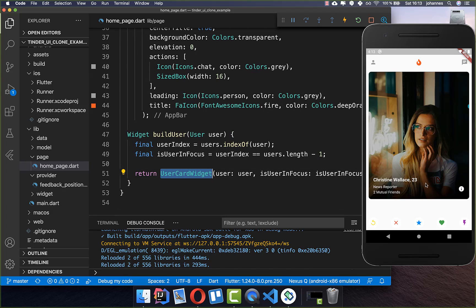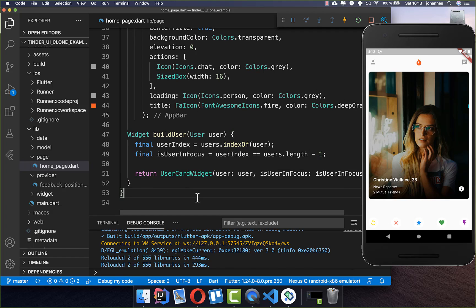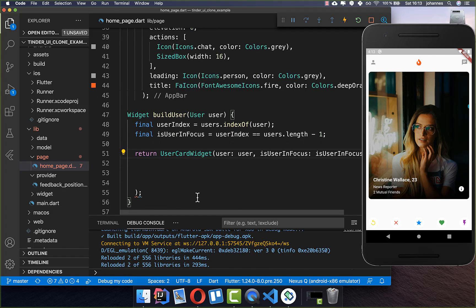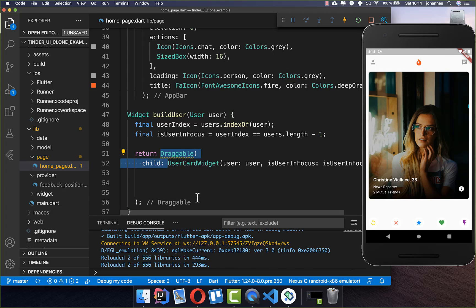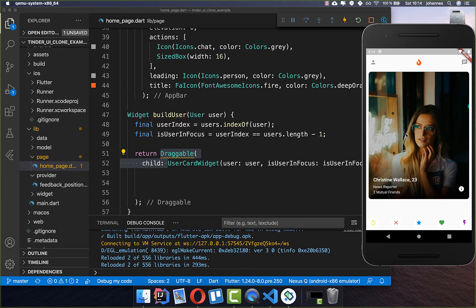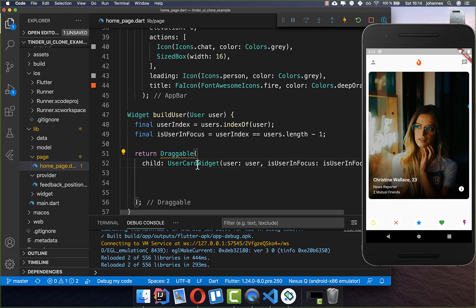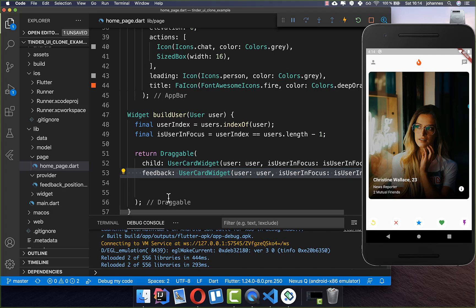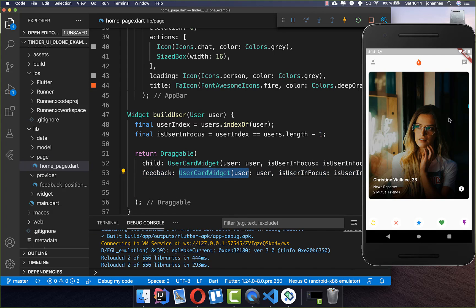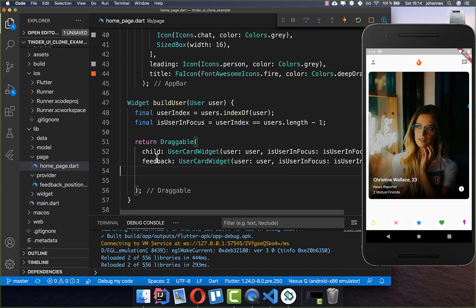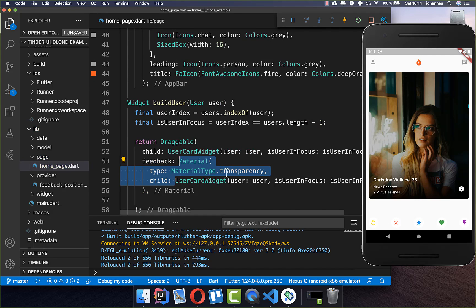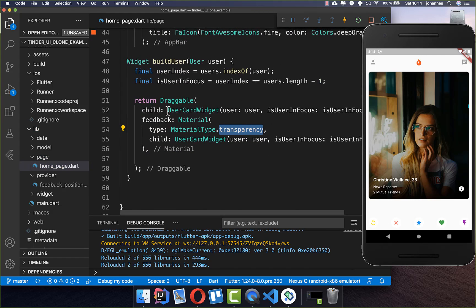We have this card widget and what we do now is wrap it inside a new widget called the Draggable widget. With this one you can basically drag a widget around. It has a child property and also a feedback property where we put another user card — this will be the user card which is dragged around. Importantly, wrap the dragged widget inside a Material widget and give it a transparency, otherwise it doesn't work.